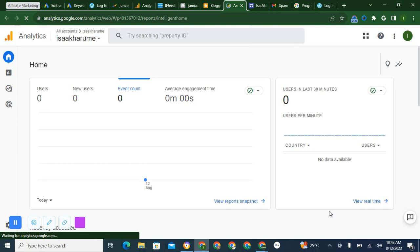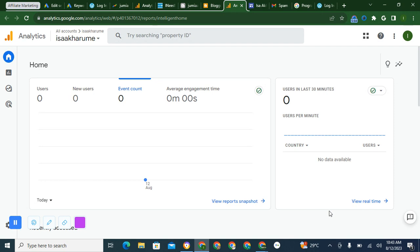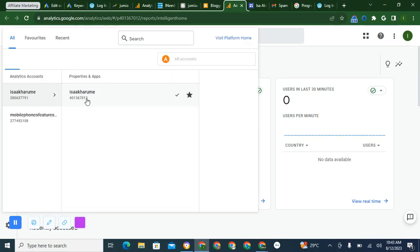So we are on Google Analytics. Let's wait for this page to load. This is the Google Analytics account I'm using to manage other websites. So this is one of the websites I'm managing.